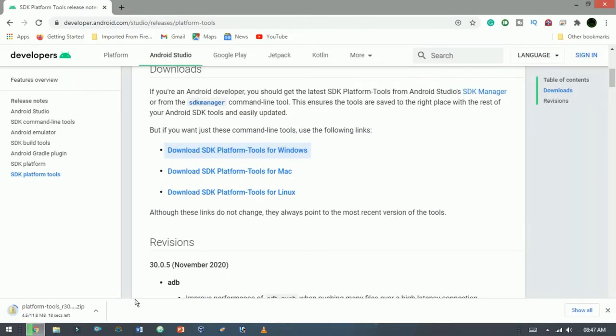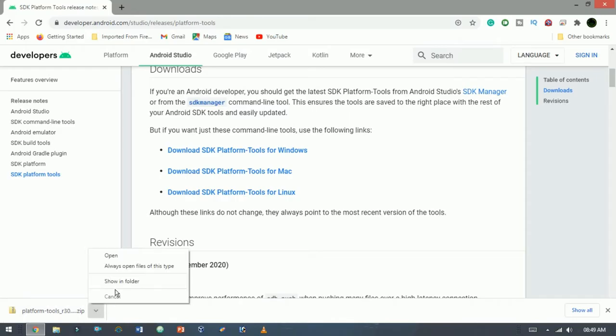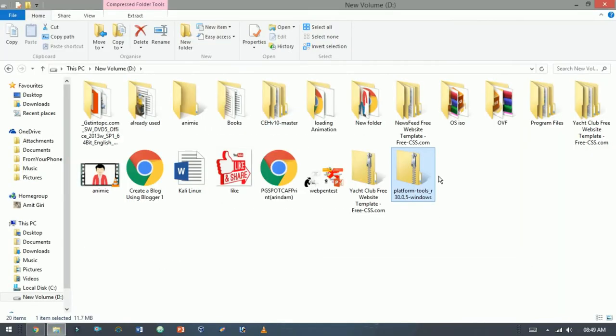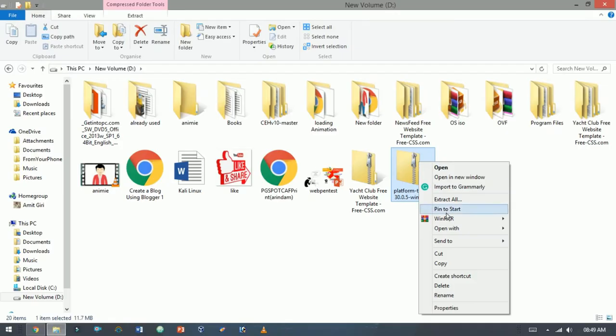Now it started downloading. Open the file. This file is in the form of a zip extension, so extract it.